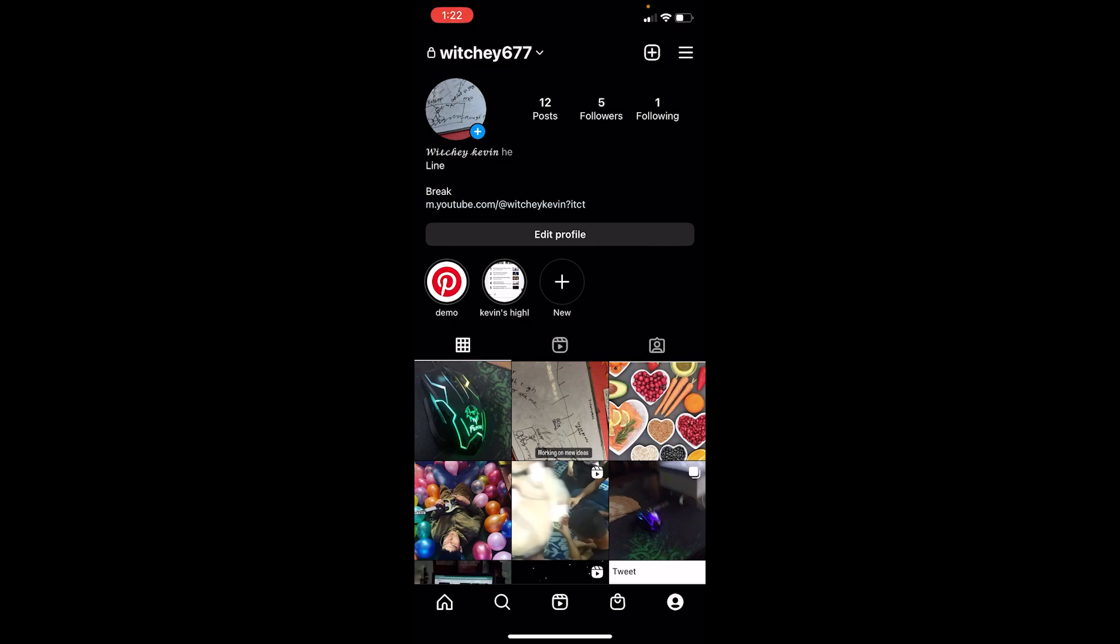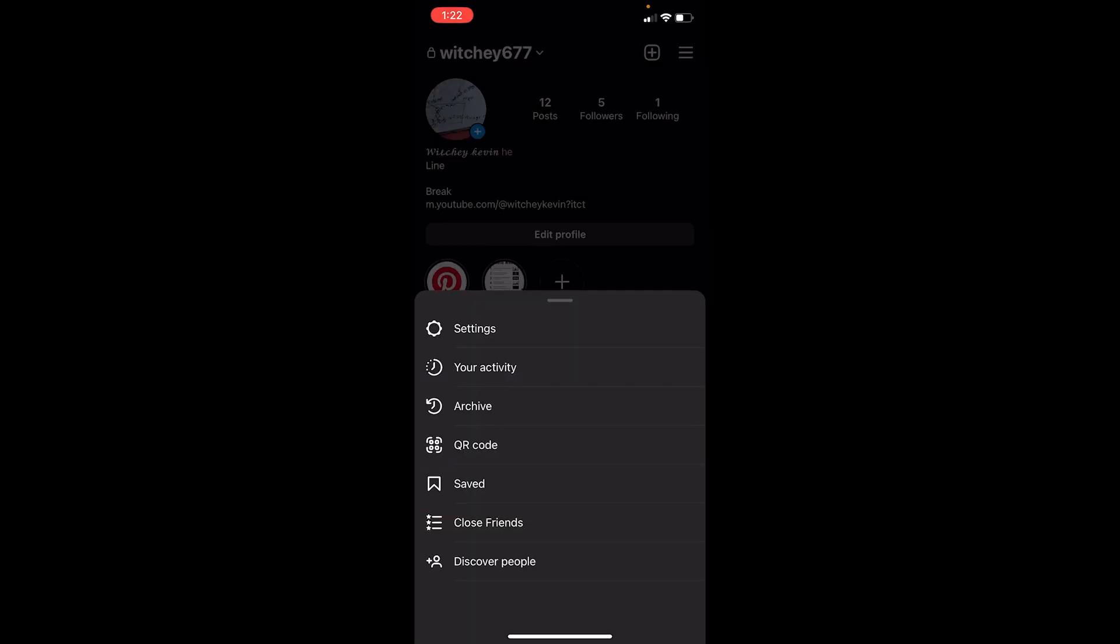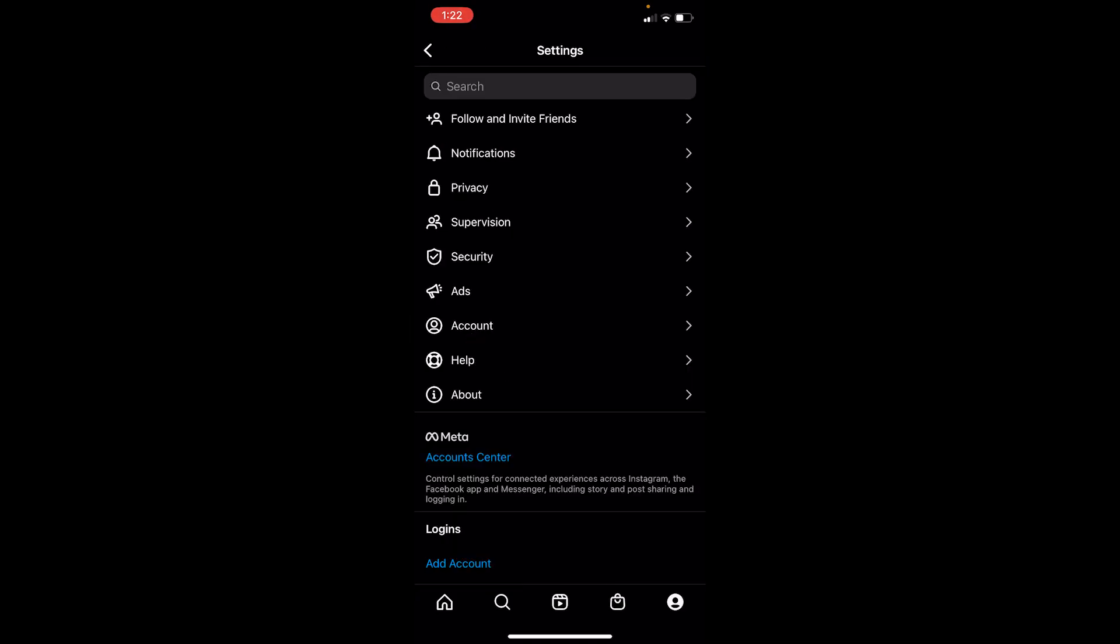Once you click on the three lines, click on Settings. Once you click on Settings, you want to go to Privacy.